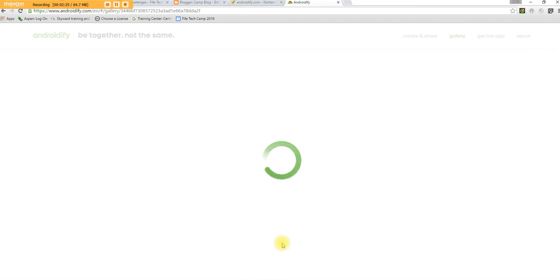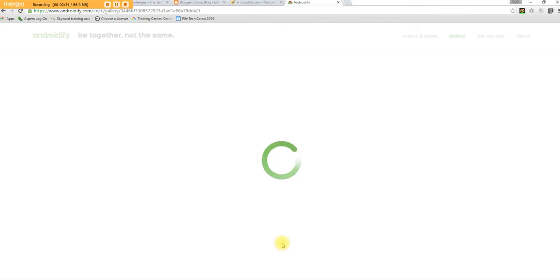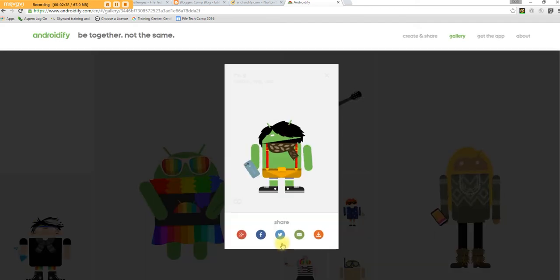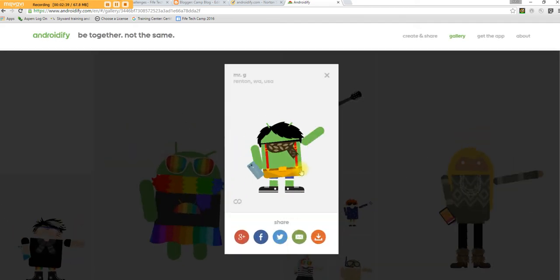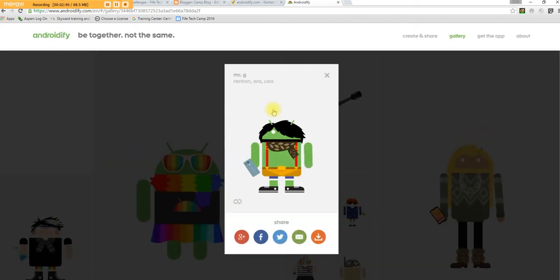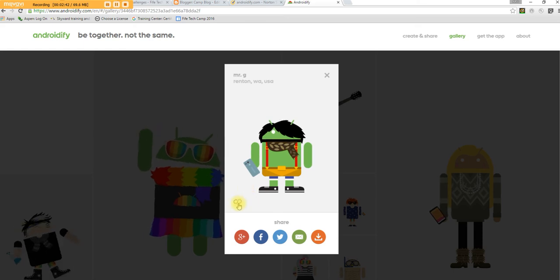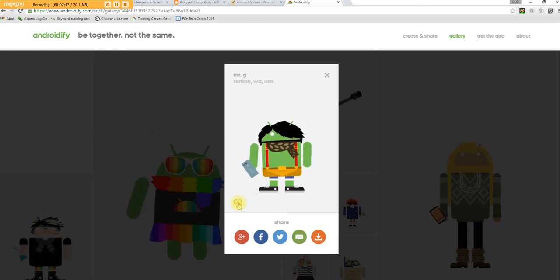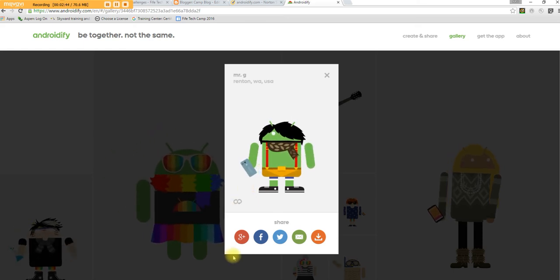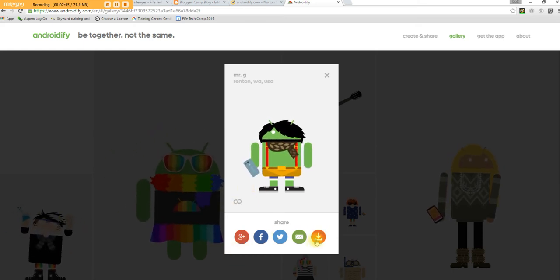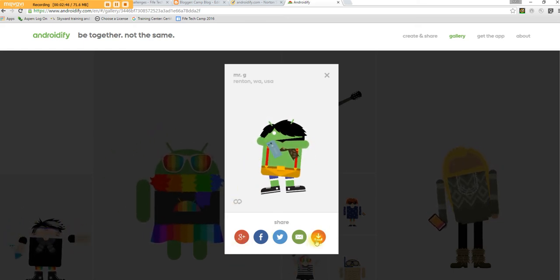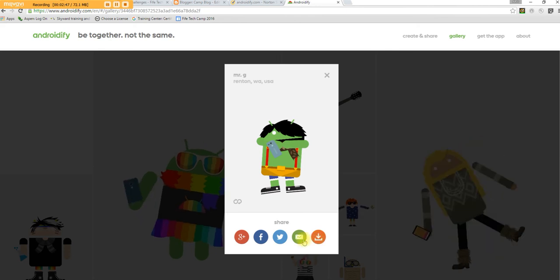Now the neat thing is that as it's saving here, you can download these, you can save these, and kids can use them later on. One of the ways you can use these to help get to know them. So here is my little Androidify. I can set it for an infinite loop.